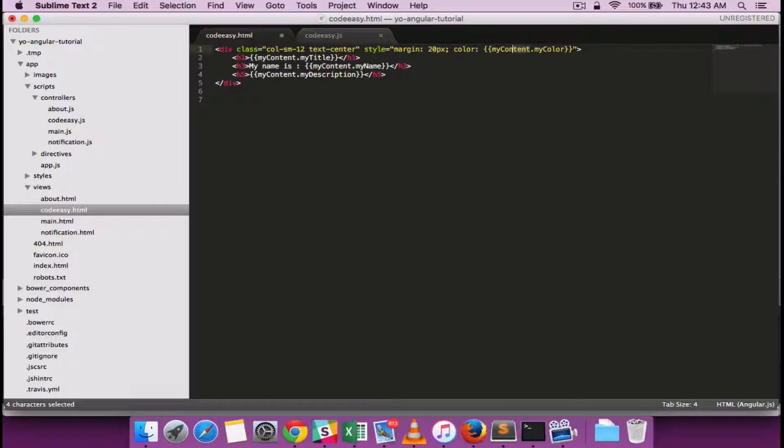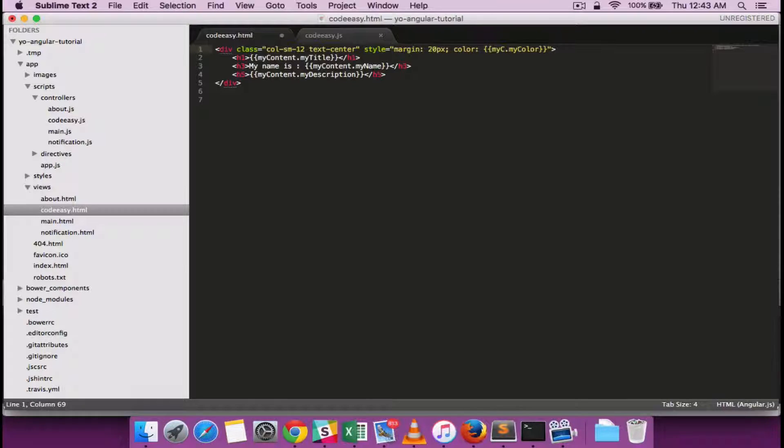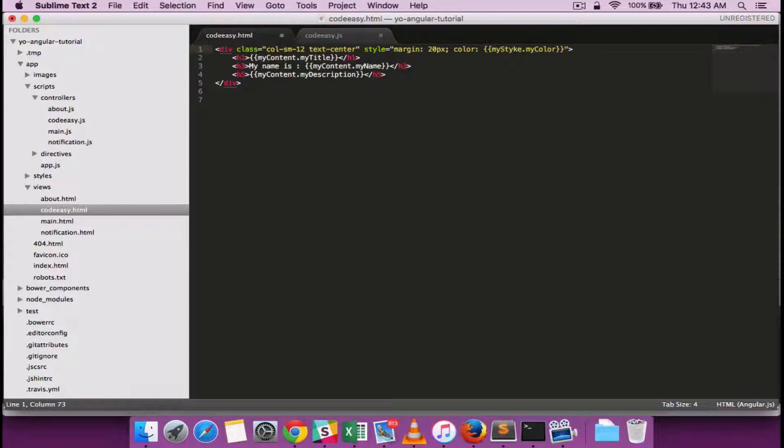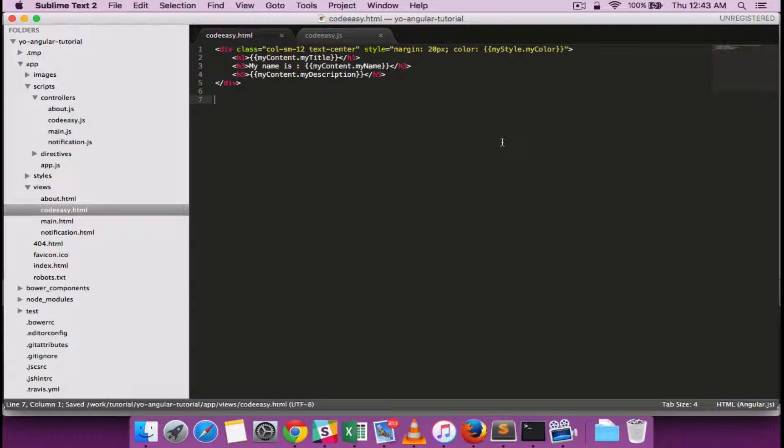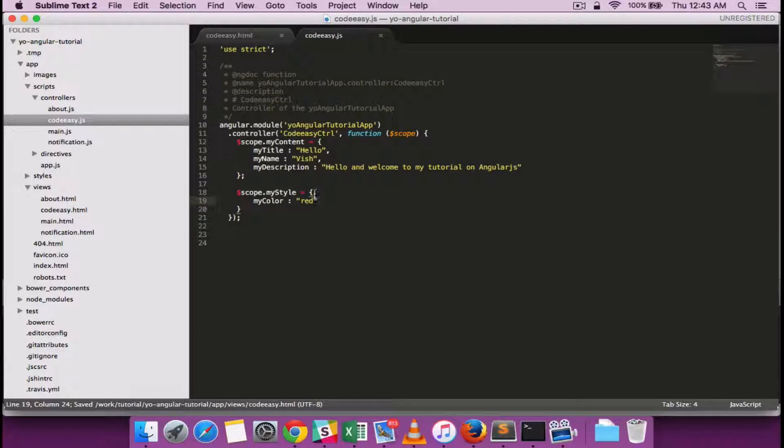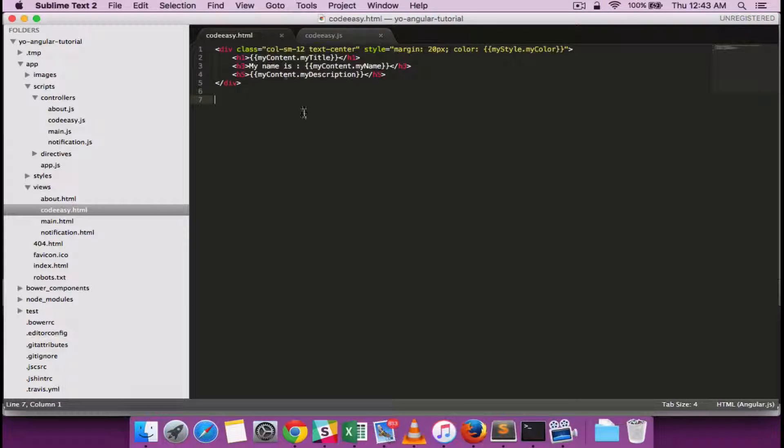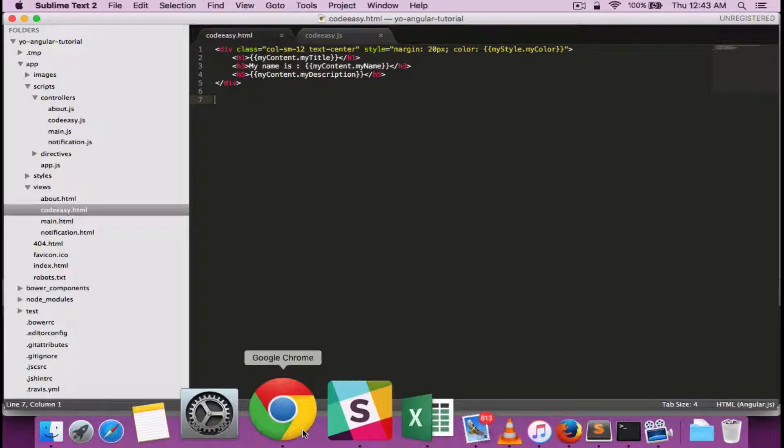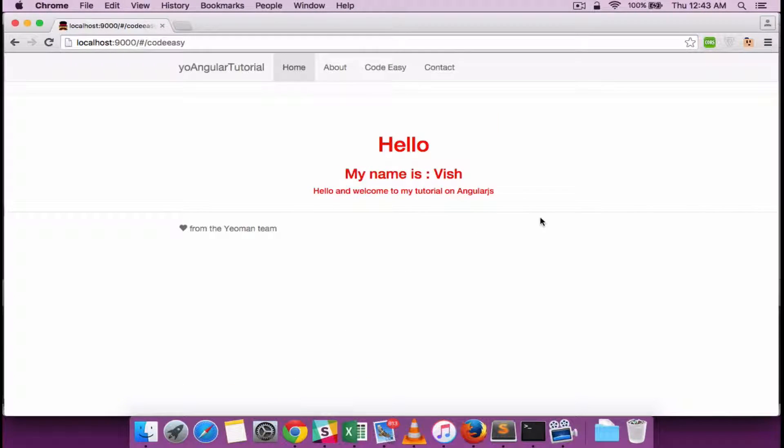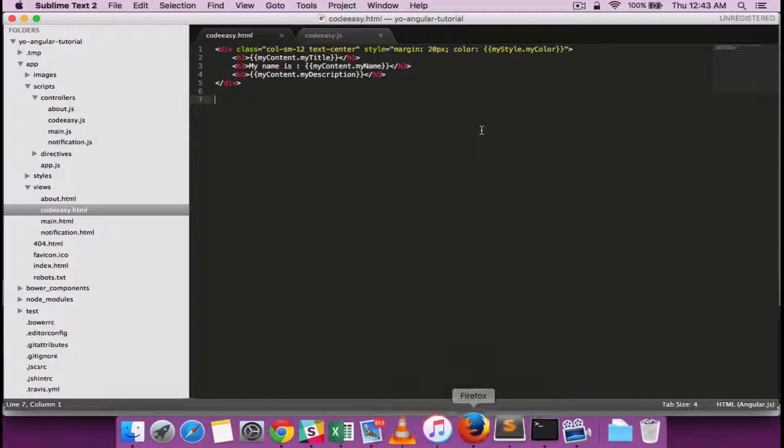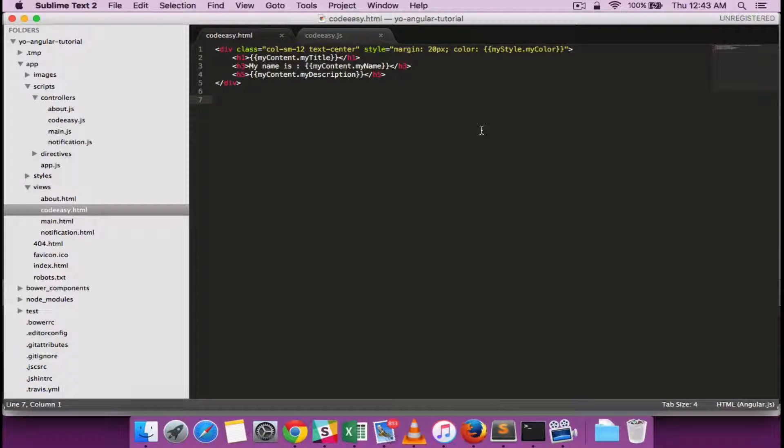And it is actually not myContent, it is myStyle dot myColor. So I have the red color defined and I should be able to see that. Yes, you can see that the style is being bound now. So that's how the data binding works.